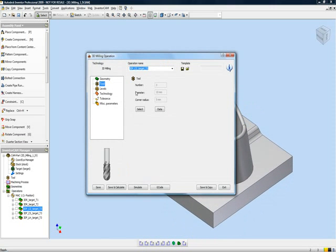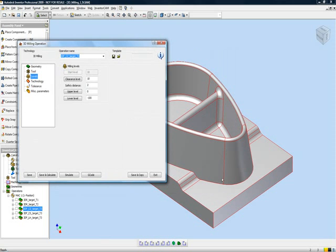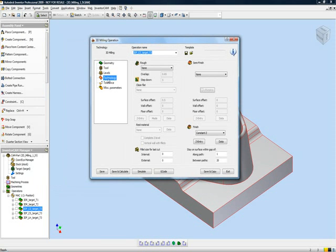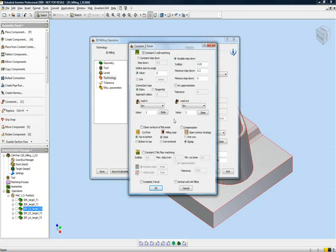My tool that I will be using will be a 10 millimeter ball end mill. My levels will be the entire part. Actually, it does not make a difference in any case, because it will only work in that area in itself. In my technology, I'll be using the option of constant Z. Now, in my data of constant Z, I've done the following. I'm using a scallop of every .03 millimeters as my scallop.